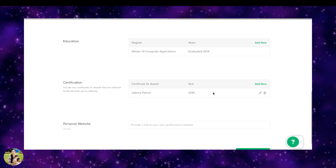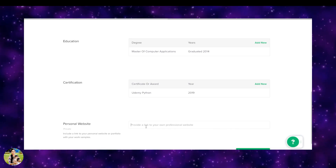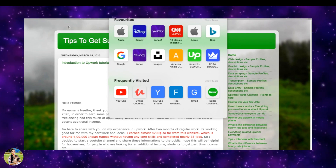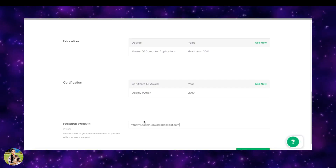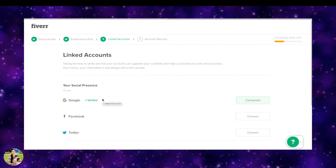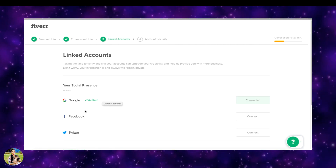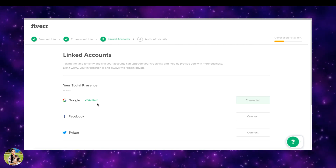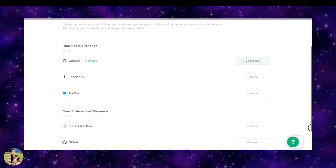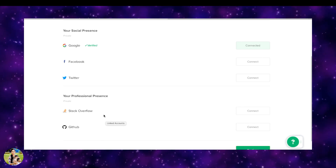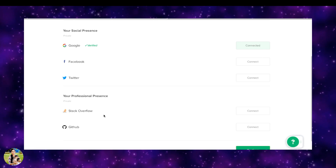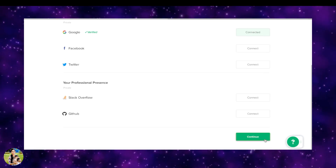If you have a website, you can share the link. I will share the link in the blog and we will continue. Next, we will link our account and connect to Facebook or Twitter. We will connect our profile to Stack Overflow and GitHub, and upload our professional portfolio to our website.